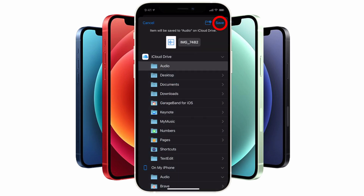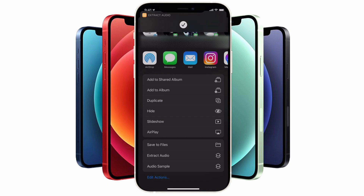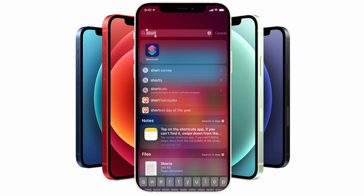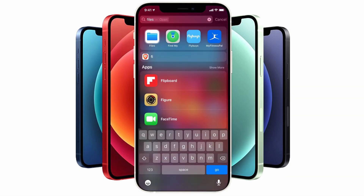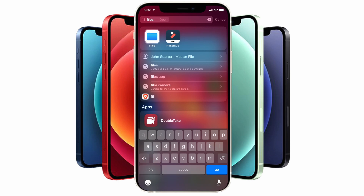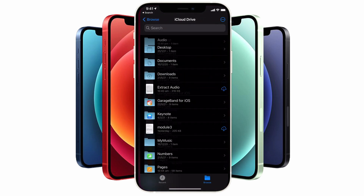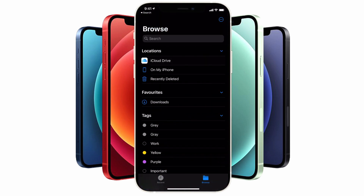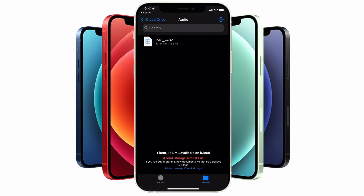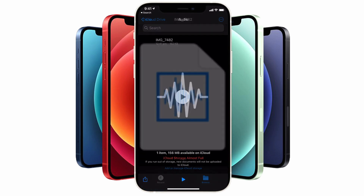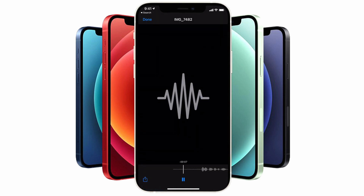Once completed, you'll see a confirmation screen slide down from the top to confirm the process is complete. Tap on the Files app — if you can't find it, swipe down from the top middle of the screen, type in 'Files,' and then navigate to the location of the audio file. In this case, I've saved it to a folder on my iCloud Drive called 'Audio,' and there it is.